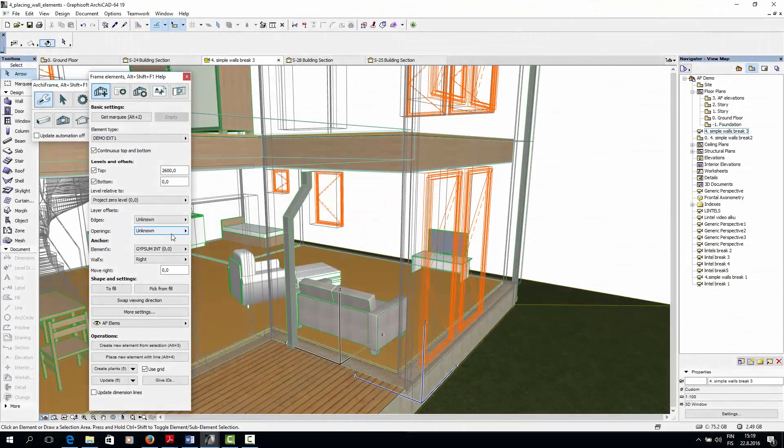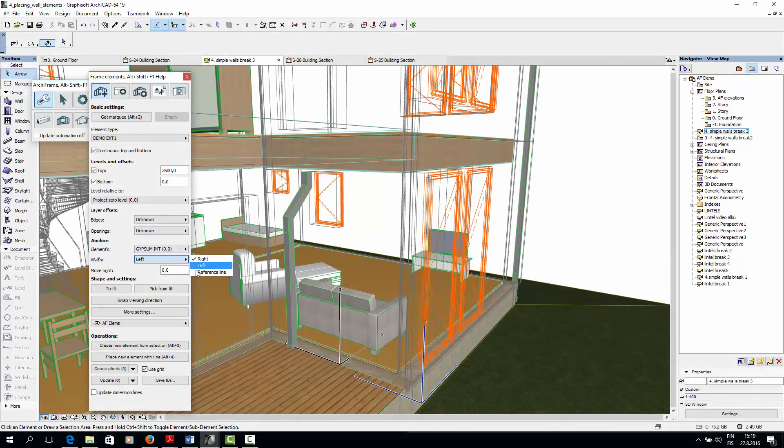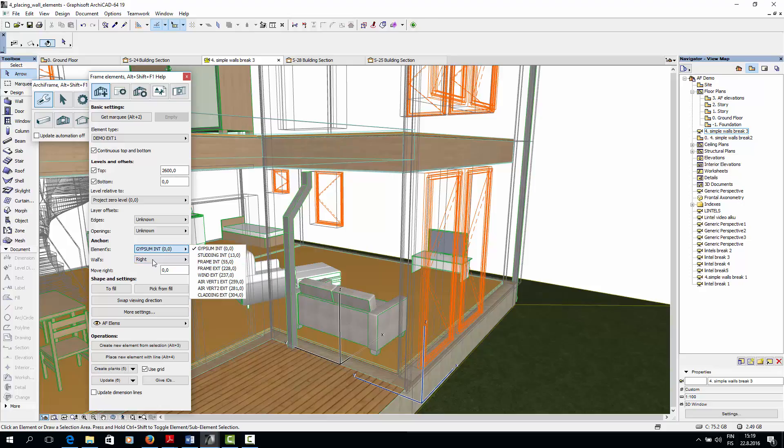Next, we'll set the wall's anchor to gypsum interior. The next field doesn't matter in our case, but if your anchor point is in the middle of the element, it will affect which side of the wall the element will be placed on.